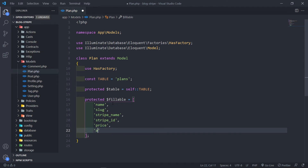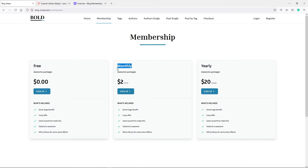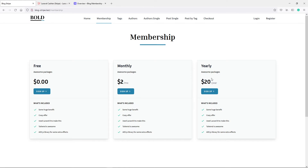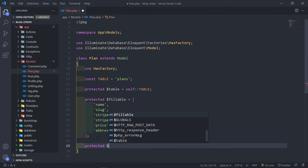The other field we need is the abbreviation. Let me show you all these fields in the browser. We've got the name, a slot for the name, then the price, and the abbreviation. The other fields correspond to our Stripe plan name and Stripe ID, which we'll still copy in a second. That covers the protected fillable fields. The next field we want is protected casts.